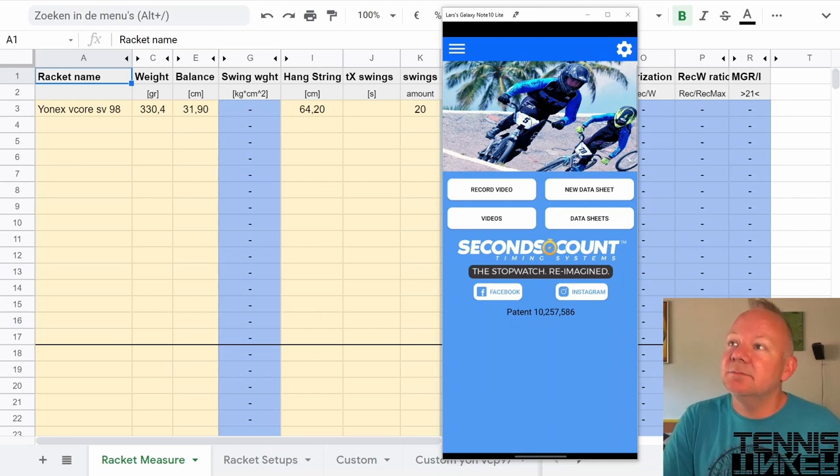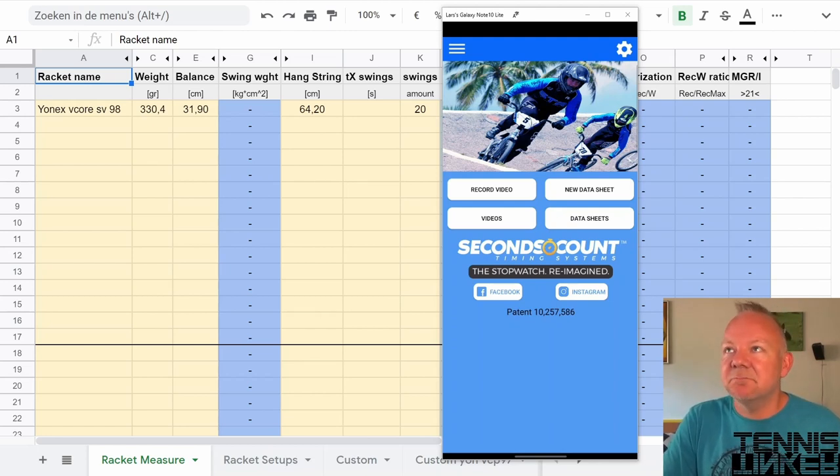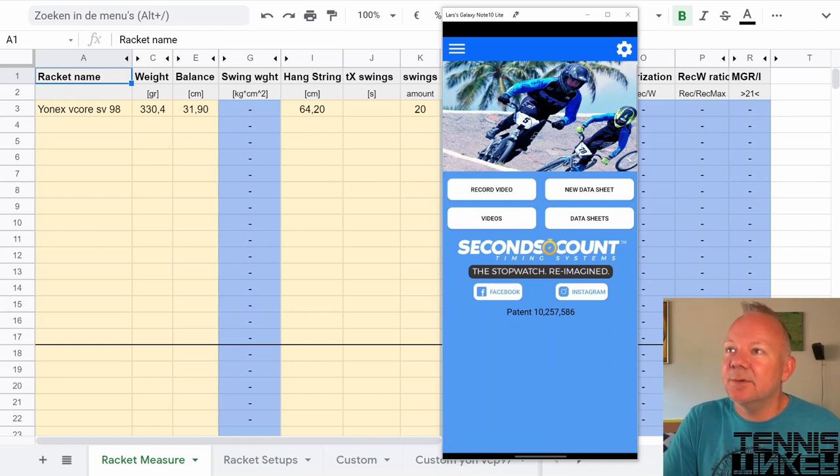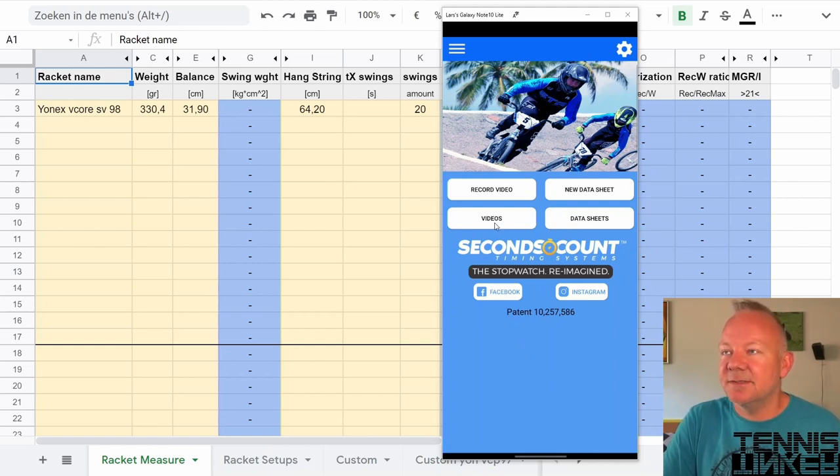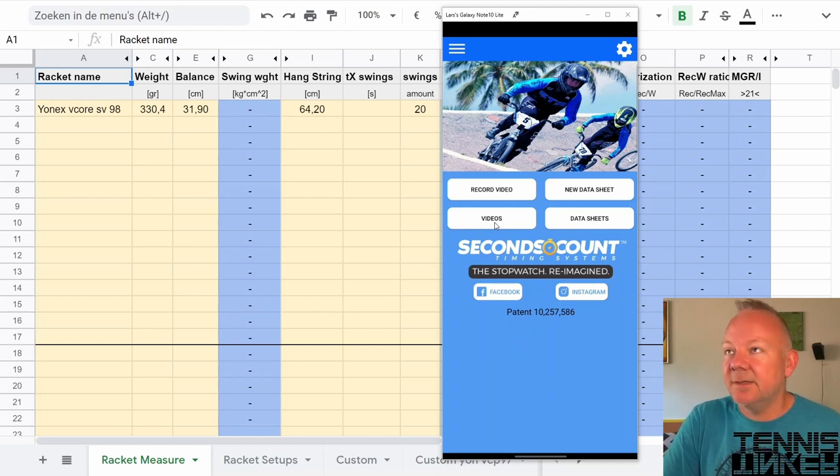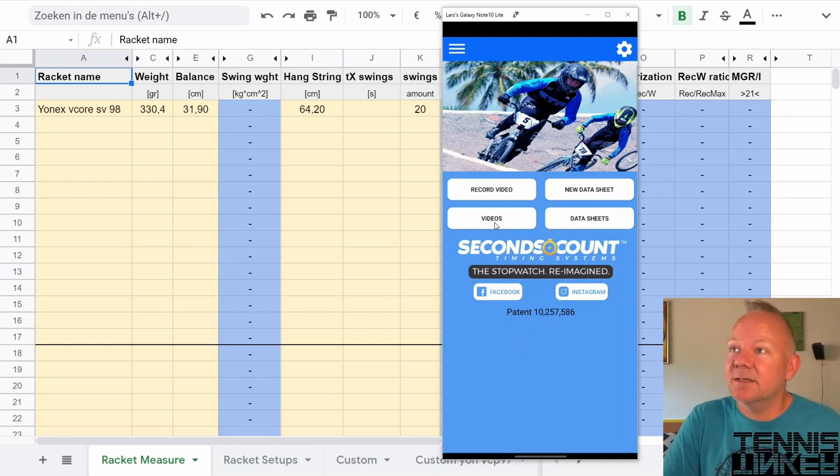You can tape the videos with this app but I prefer to import the videos into the app and then use it to calculate the time between the first and the last frame.